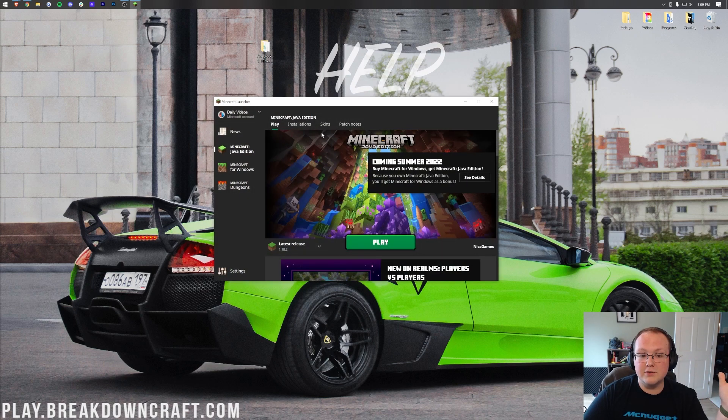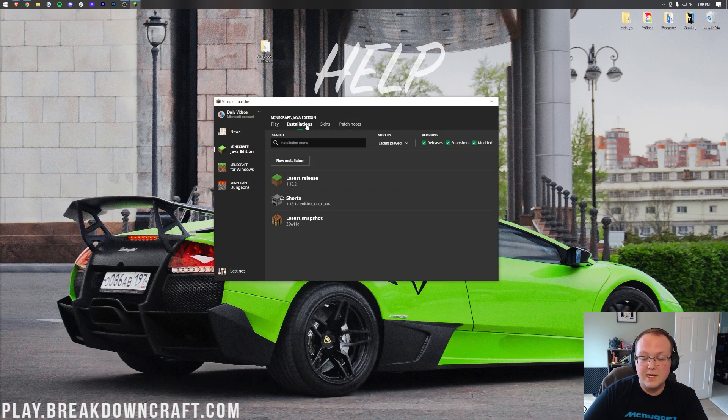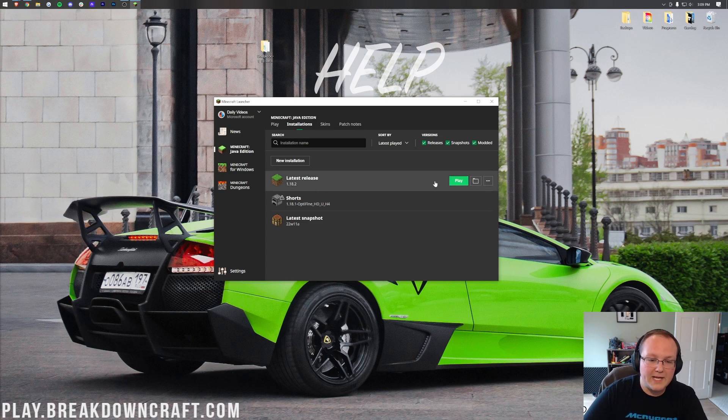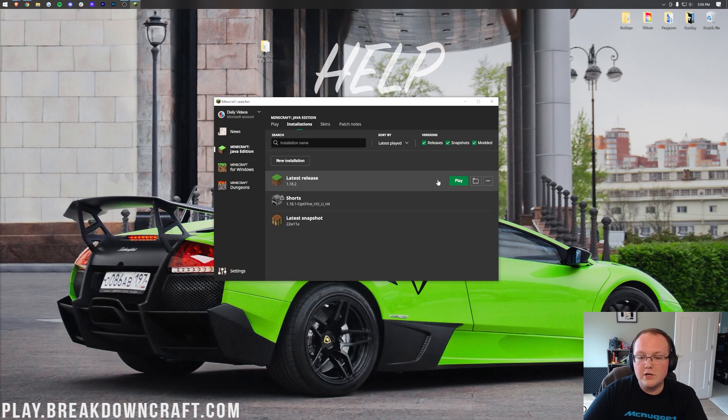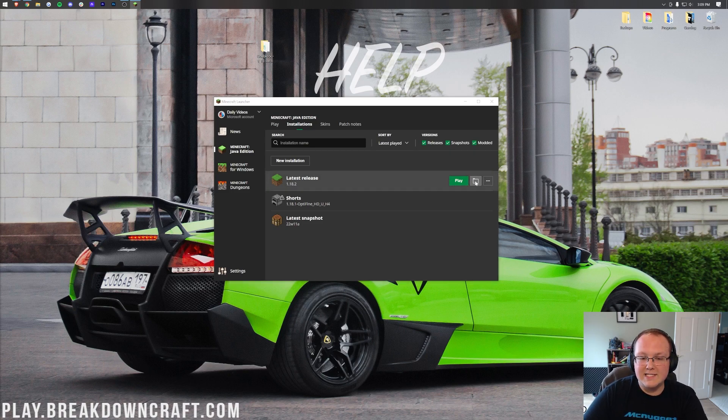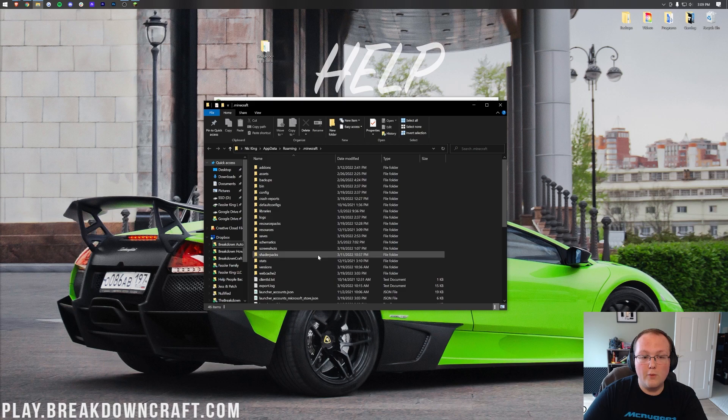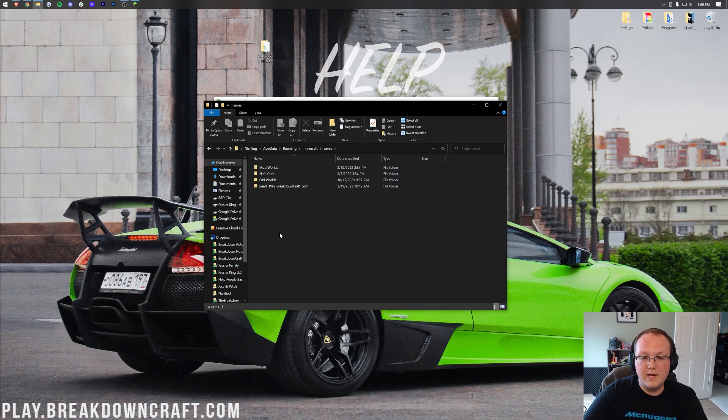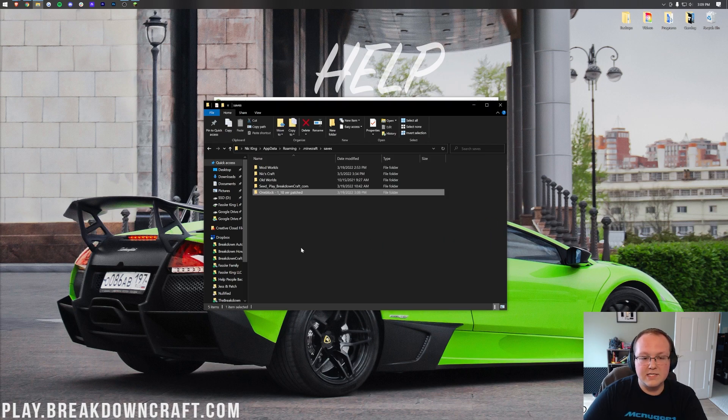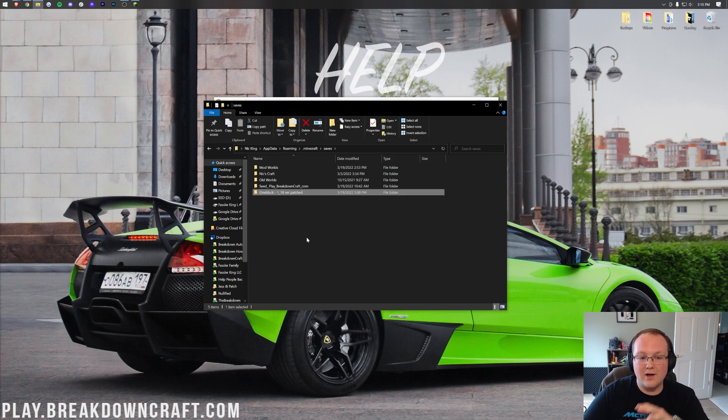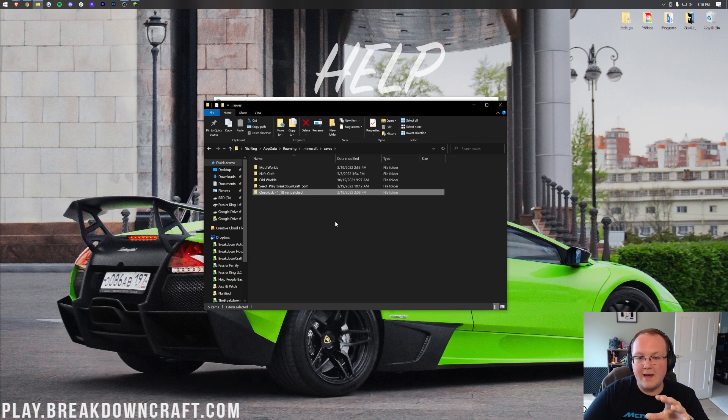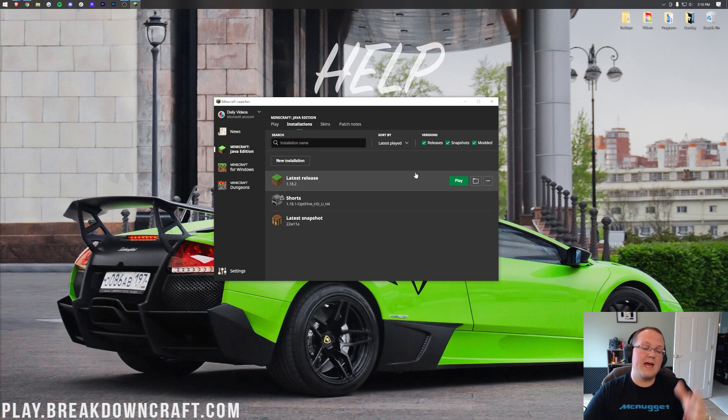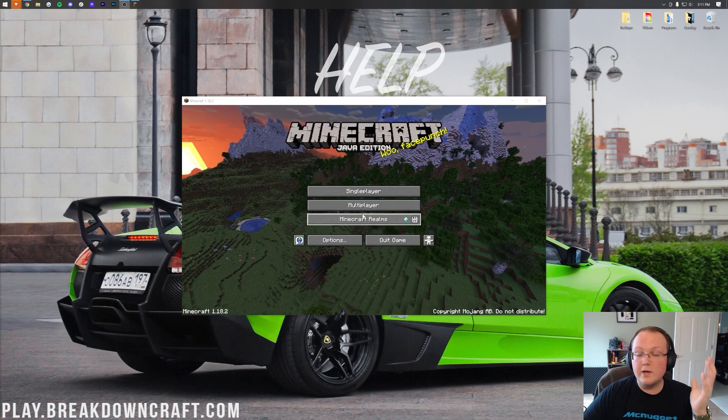Open up the minecraft launcher like so. Click on installations. Then you want to hover over latest release or whatever installation you plan on playing. If you've got optifine for example you could hover over your optifine installation. Then go ahead and click on the folder on the right hand side here and it's going to open up your .minecraft folder. Then you want to go into your saves folder here and now just drag and drop one block into your saves folder. It's that simple to install the one block map. Once you've done that we can come back to minecraft and play. I will meet you on the main menu to show you one blocks installed.